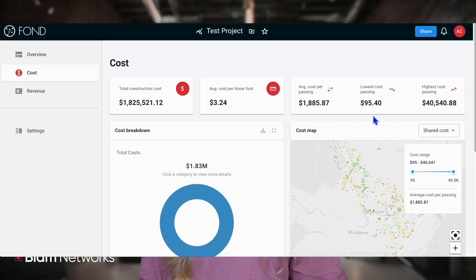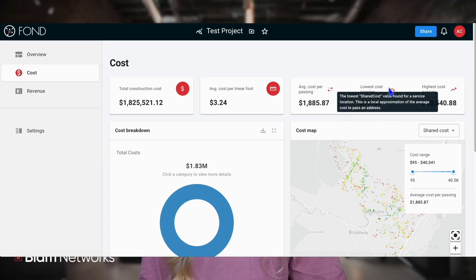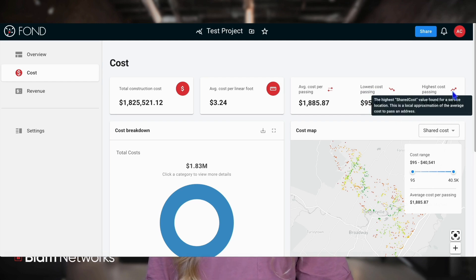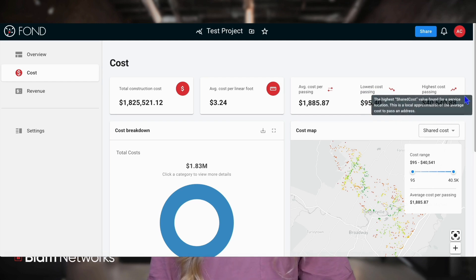Next, you'll see the average cost per linear foot, calculated by dividing the total construction cost by the total linear feet found in the design.